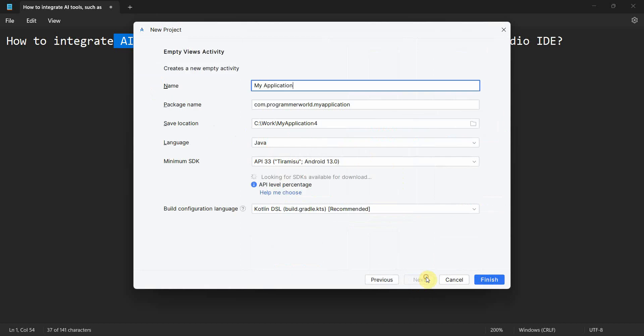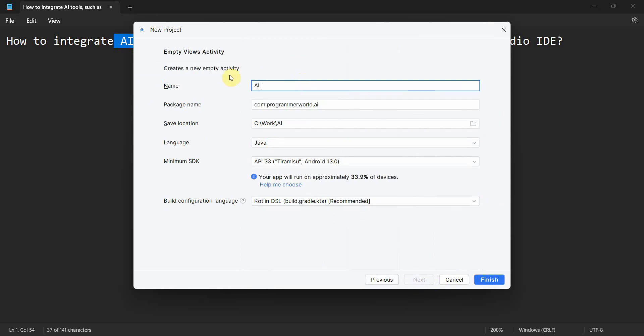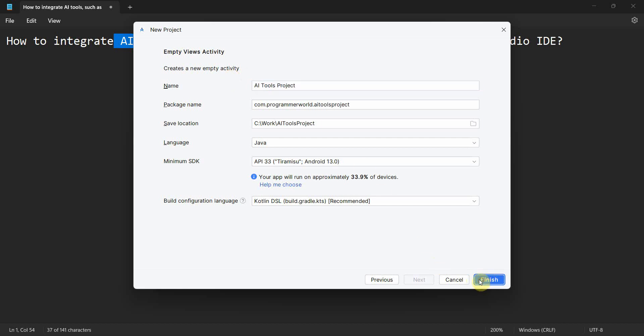I'll go through the second approach where I will create a project, say for example an empty project, and AI project or AI tools project. I can name it anything, it doesn't matter, and click on Finish and wait for the environment to load.